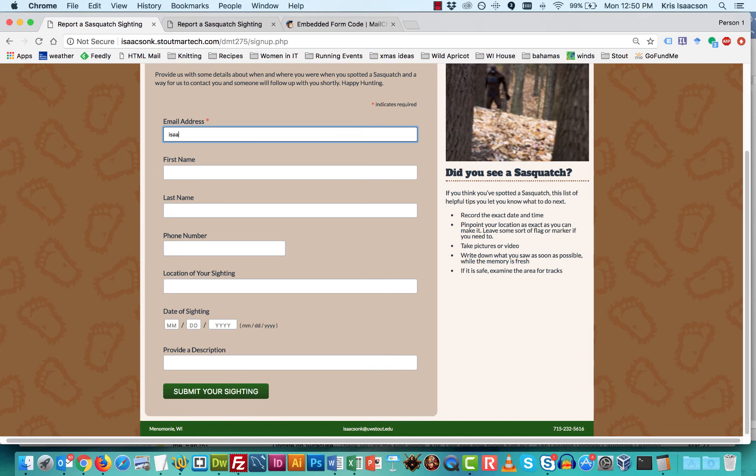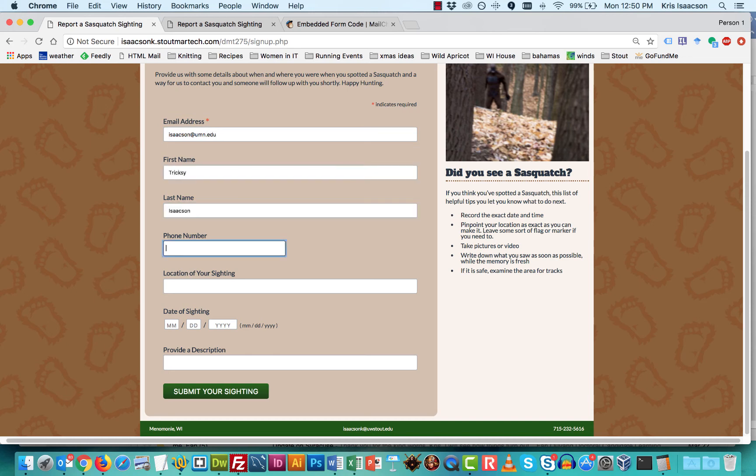I have to use a different email address because the other one's already been added to my list. And we'll add, I'll use my other cat. Same phone number. Well, no, here we'll make one up.